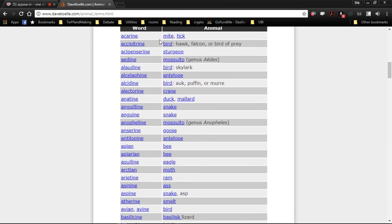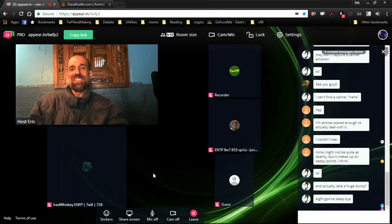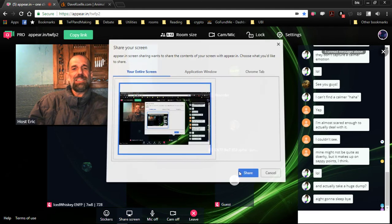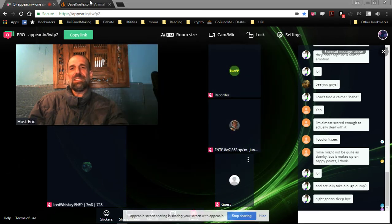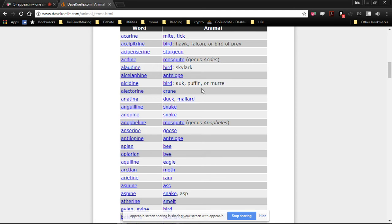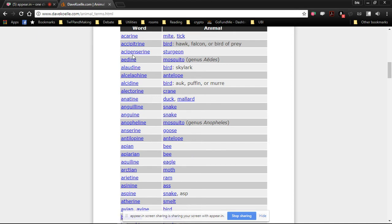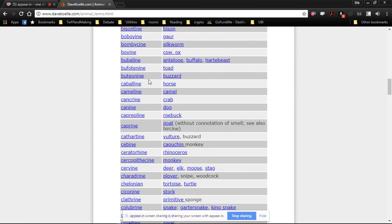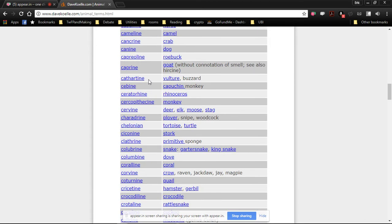The list of animal adjectives. Oh, this is nice. Look at that. Acharine refers to mites or ticks. Let me share my screen so you guys can see this too. This is interesting. Acharine, bird. Acipenserine, sturgeon. Aedine, mosquito. Aedine, bird. Aedine, antelope. Oh, there's a lot of them. Yeah.